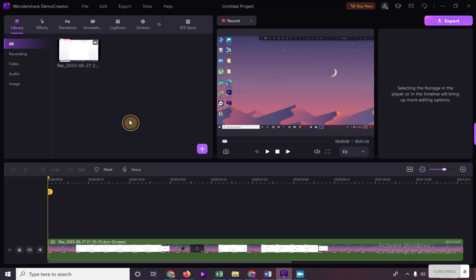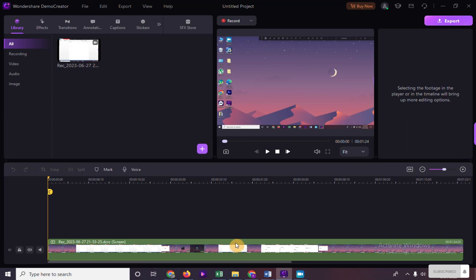Hi, in this video I will show you how to remove watermark in Wondershare DemoCreator. Let's say this screen record right here is the video that we want to edit.